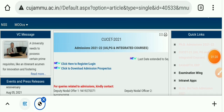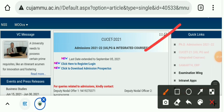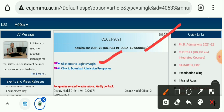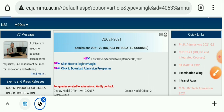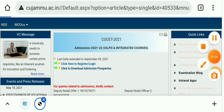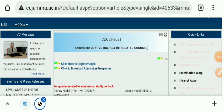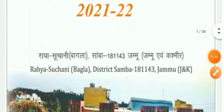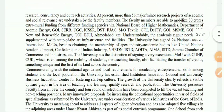Here, as you can see, this interface comes up. There is an option to click here to register or login, and click here to download the admission prospectus. Let's click to download the prospectus. Here, as you can see, the prospectus of Central University of Jammu is given.